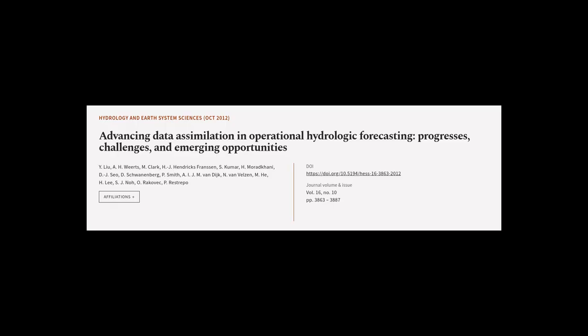This article was authored by Y. Liu, A. H. Wirtz, M. Clark, and others.